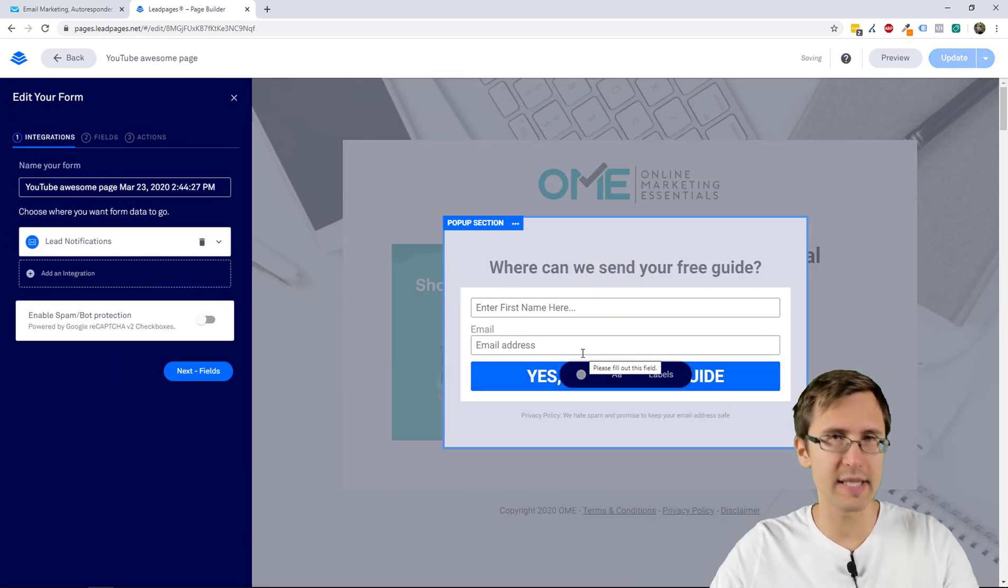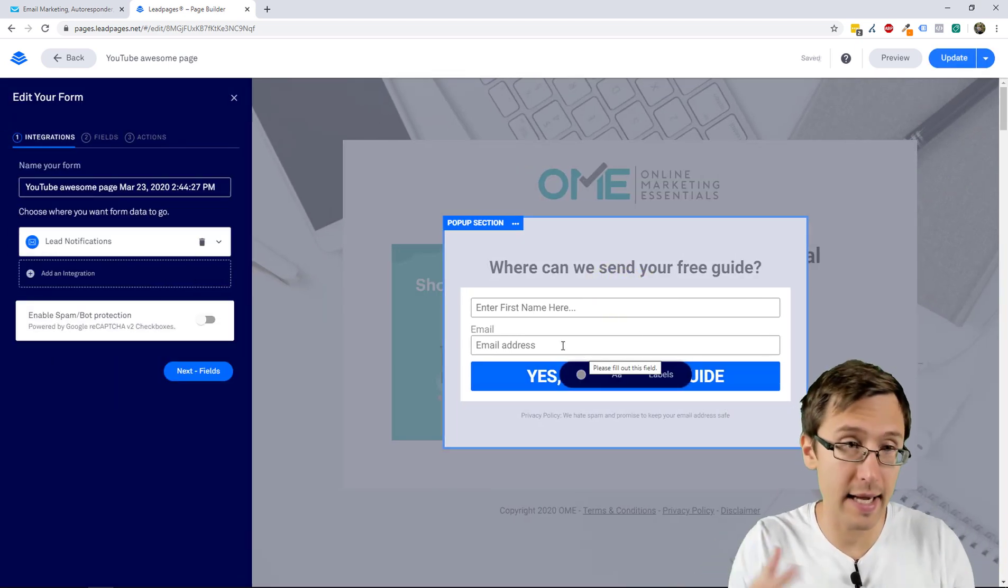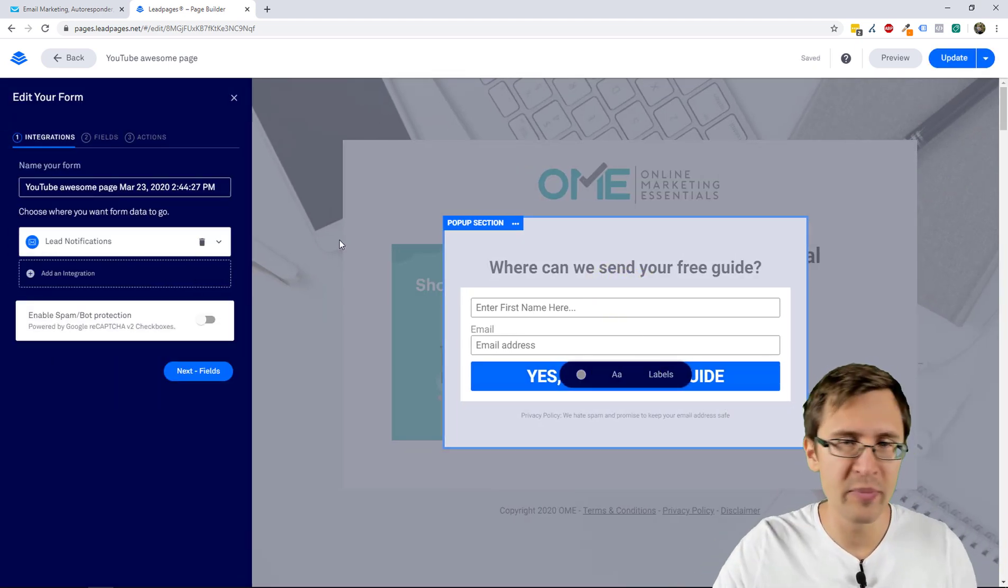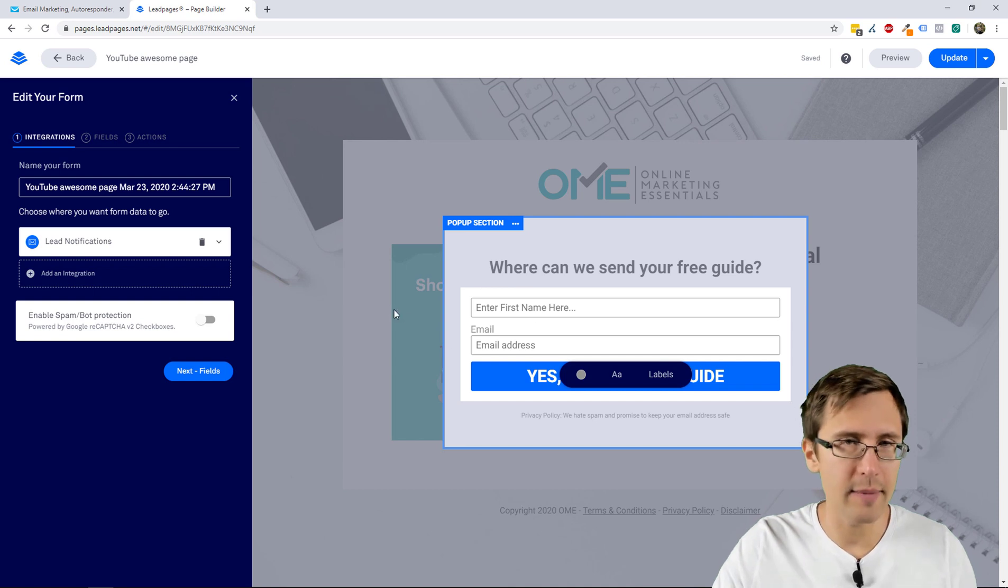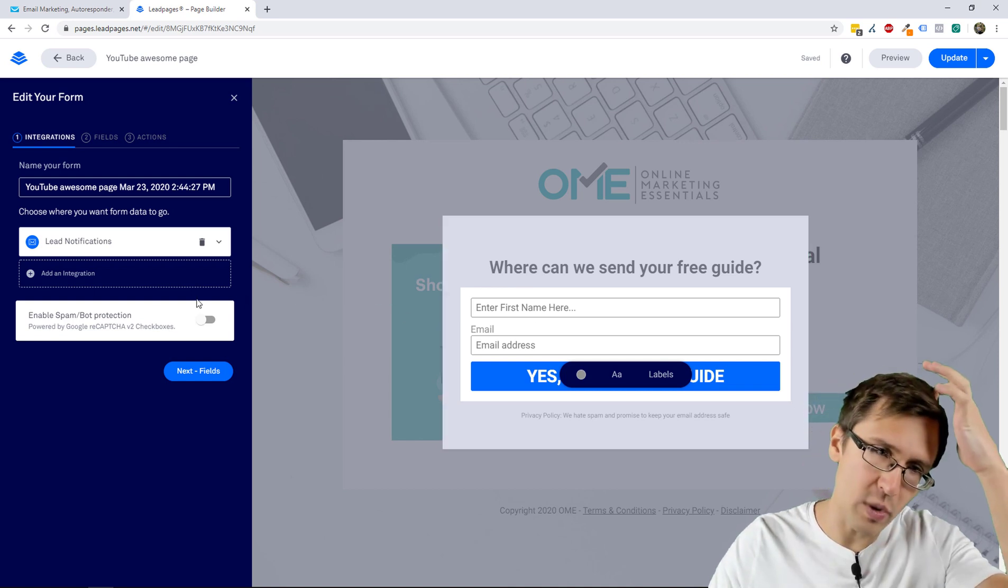So this is where we actually want to set that integration up. Pick whatever form you want it to be.